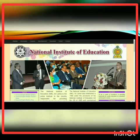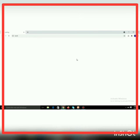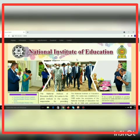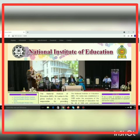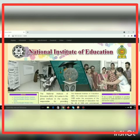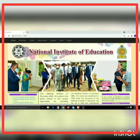We can understand more about these factors by surfing a website. Let's select the NIE website as an example. In this website we can see photos, videos, hyperlinks, text, and more.